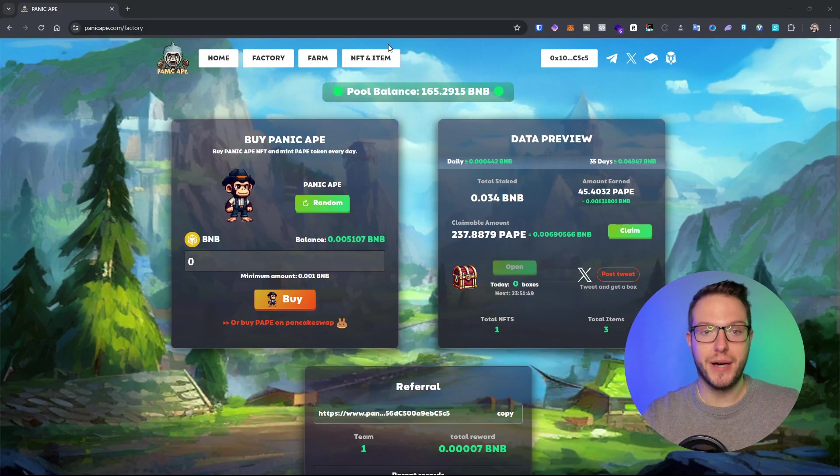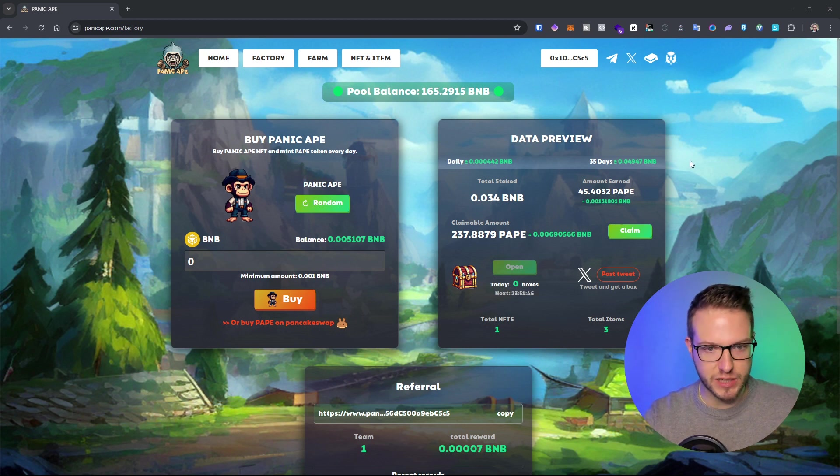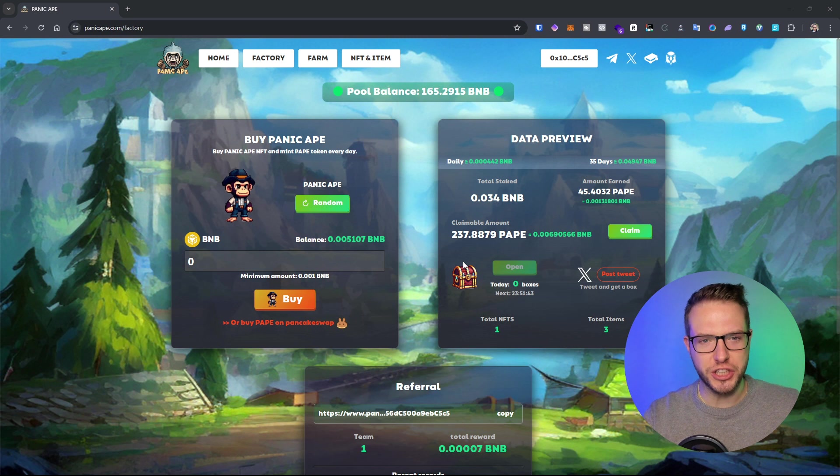Today we're going to talk about Panic Ape. I tested it out and want to see how it works.